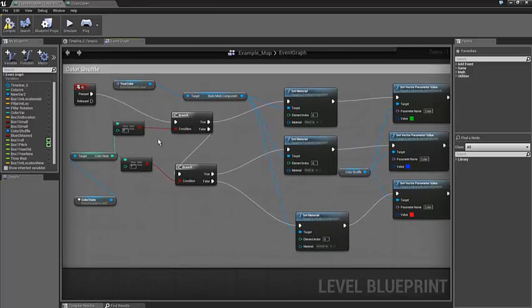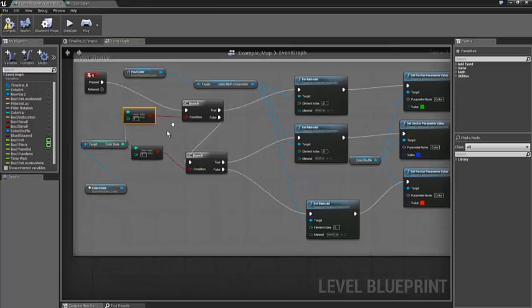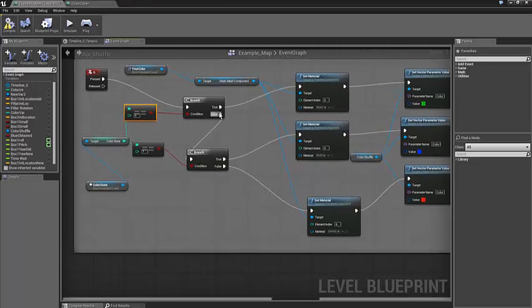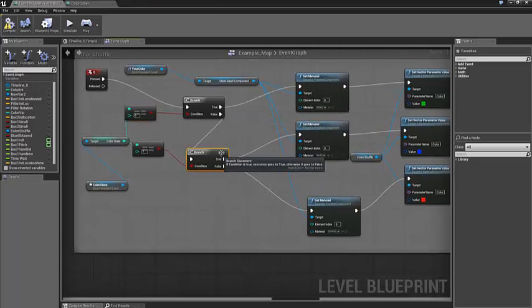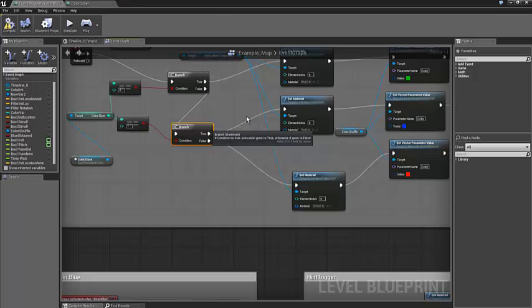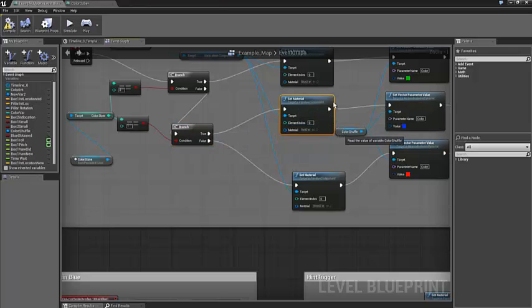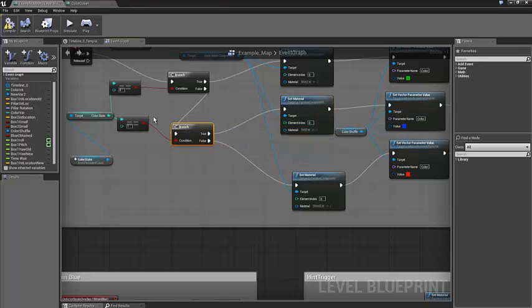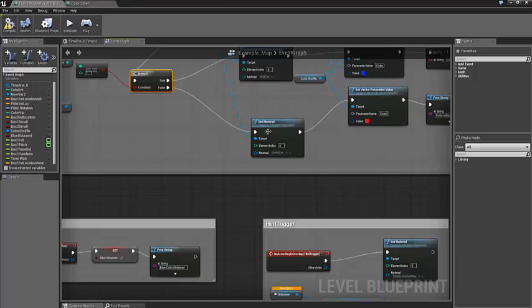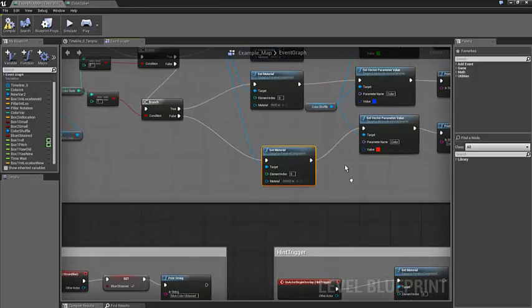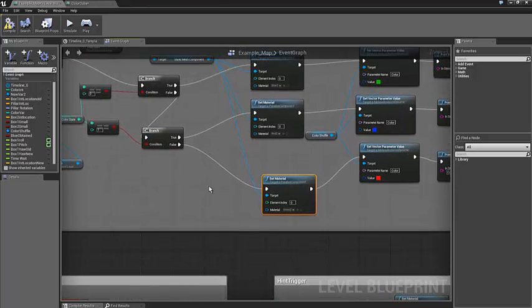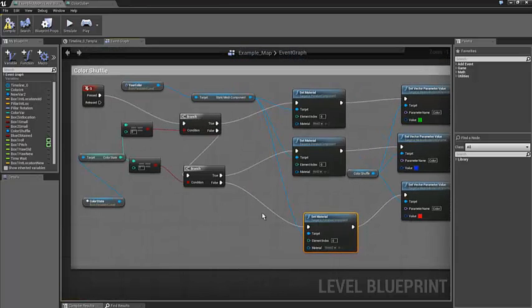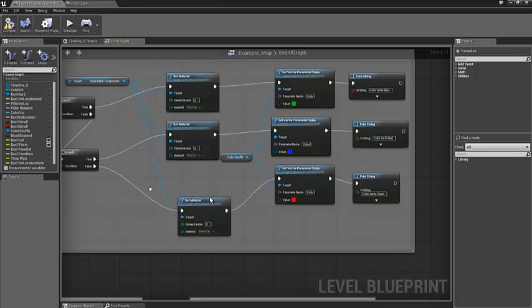So if it doesn't equal 0, then it's false and it's going to go to this next branch and check to see if it's 1. If it is 1, then it comes to here and sets it to red. If it isn't 1, then it's false and it'll come to here and set it to green. So that's how those are going through.